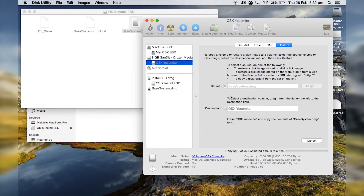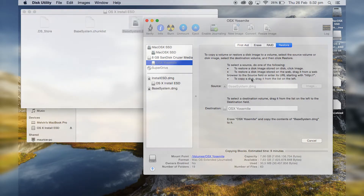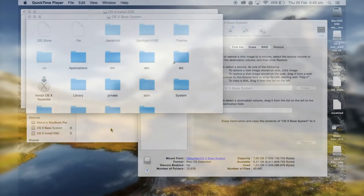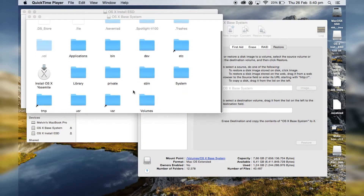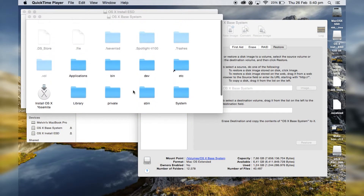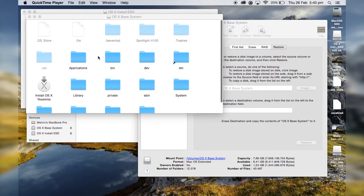Once that's done you just have to wait — it will take about 9 to 10 minutes. If you're using USB 3.0 this will be a lot faster, something like 4 minutes. Once it's completed, this window will pop up — it's the complete installation folder for the OS X base system.